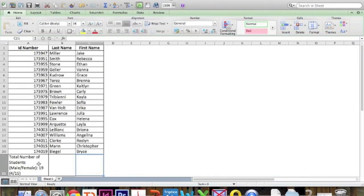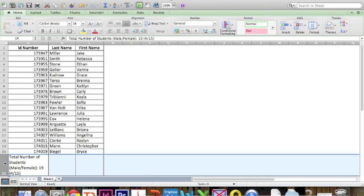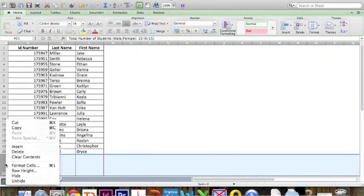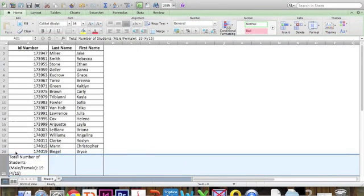I also have this row right here I want to get rid of. Same thing, I'm going to go over to the number. Again, I have the arrow. I'm going to click on it, right click, and delete.